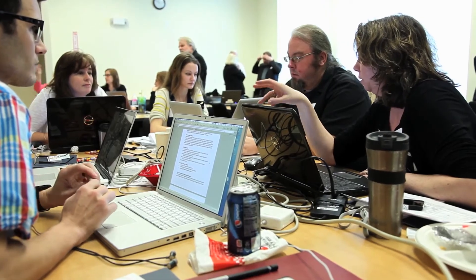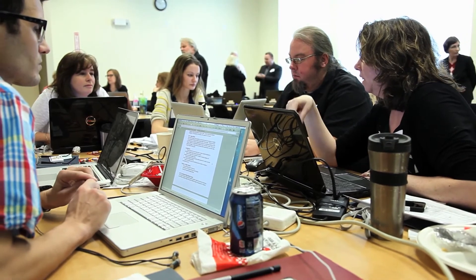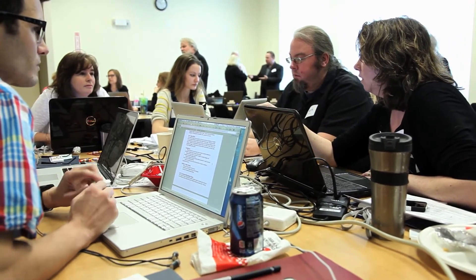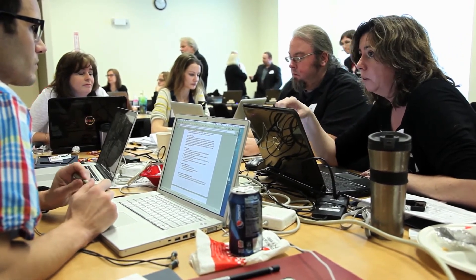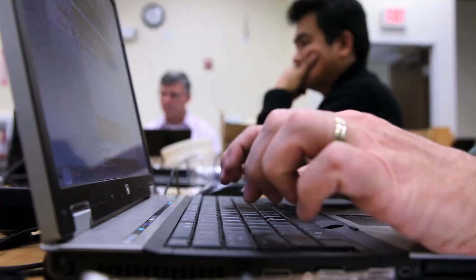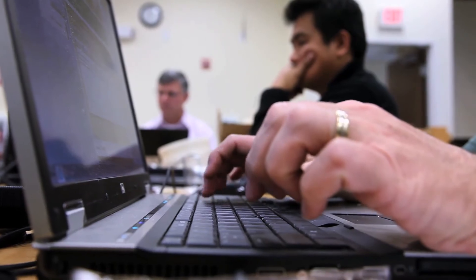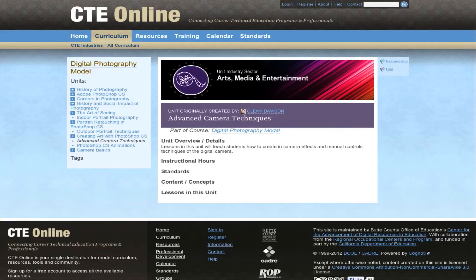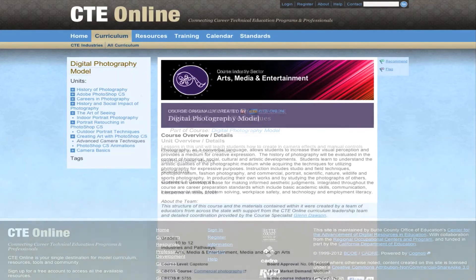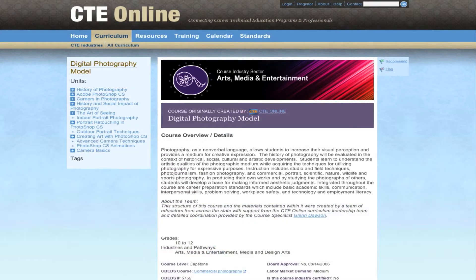CTE Online does bring teachers together for a two-day face-to-face curriculum institute in which we train them on how to use the online web tools and get them oriented to the online portal and space where they will collaborate and coordinate in their curriculum development for a month to two months beyond the institute.